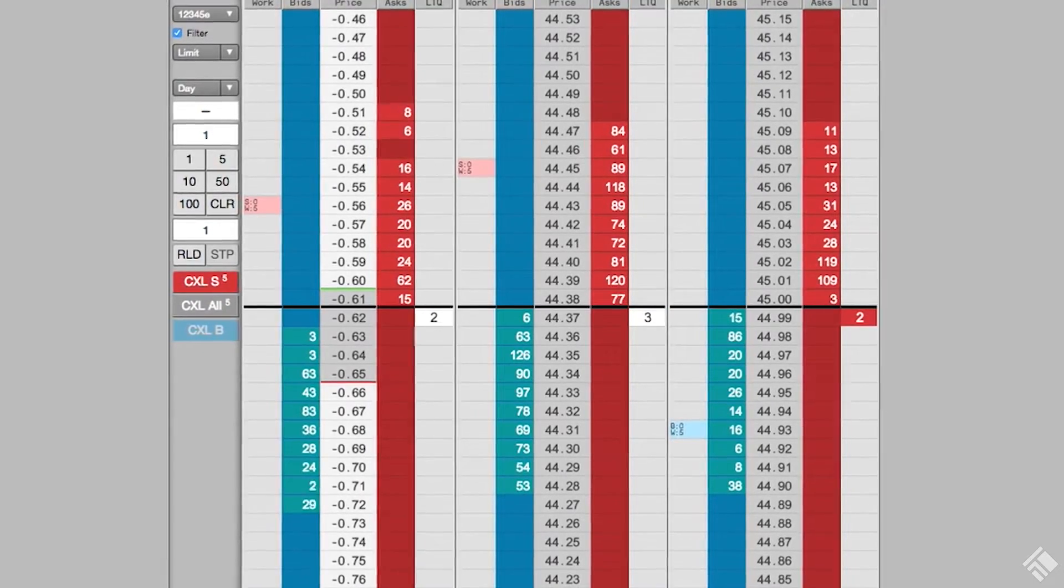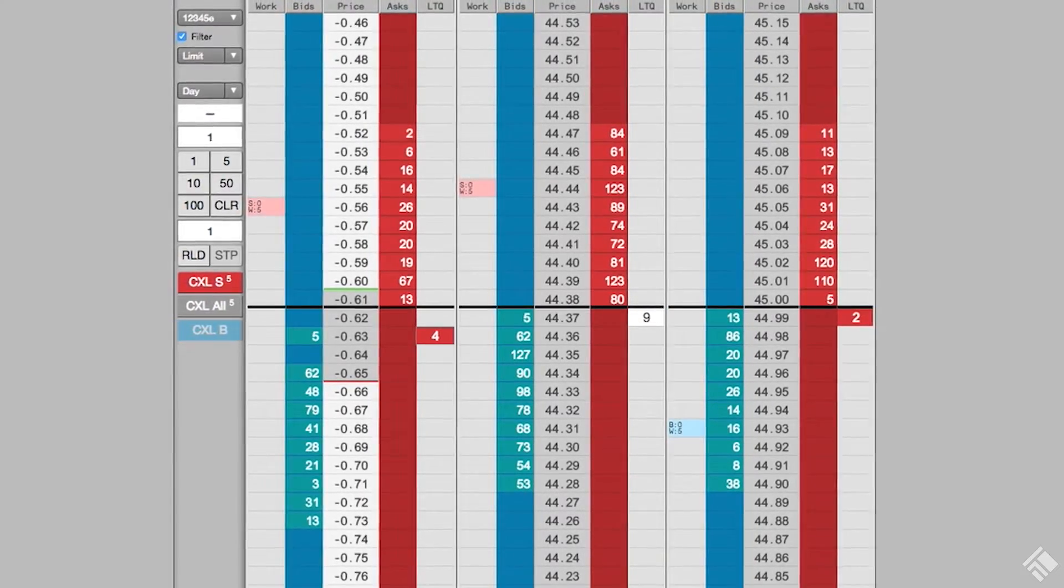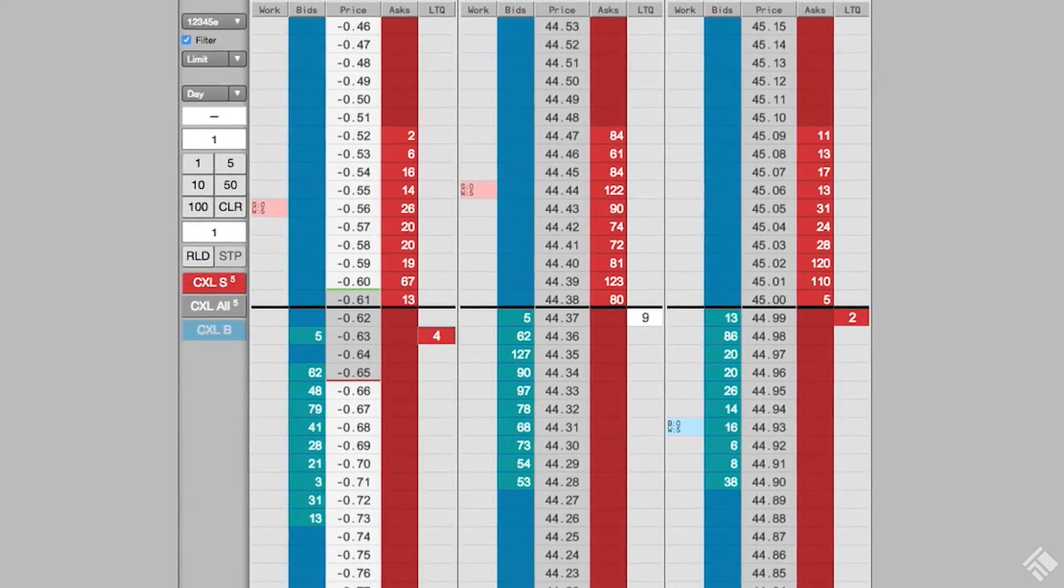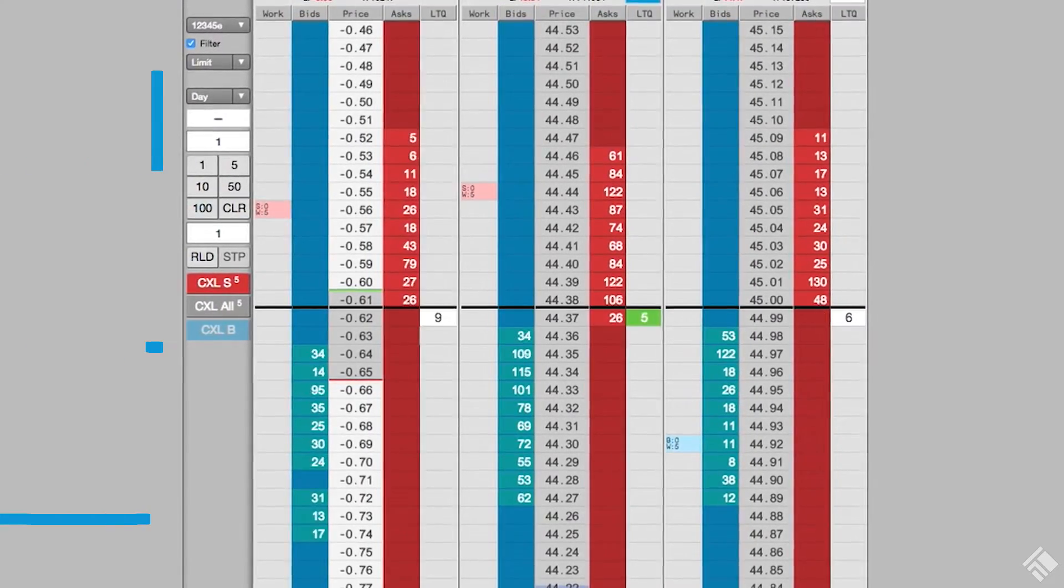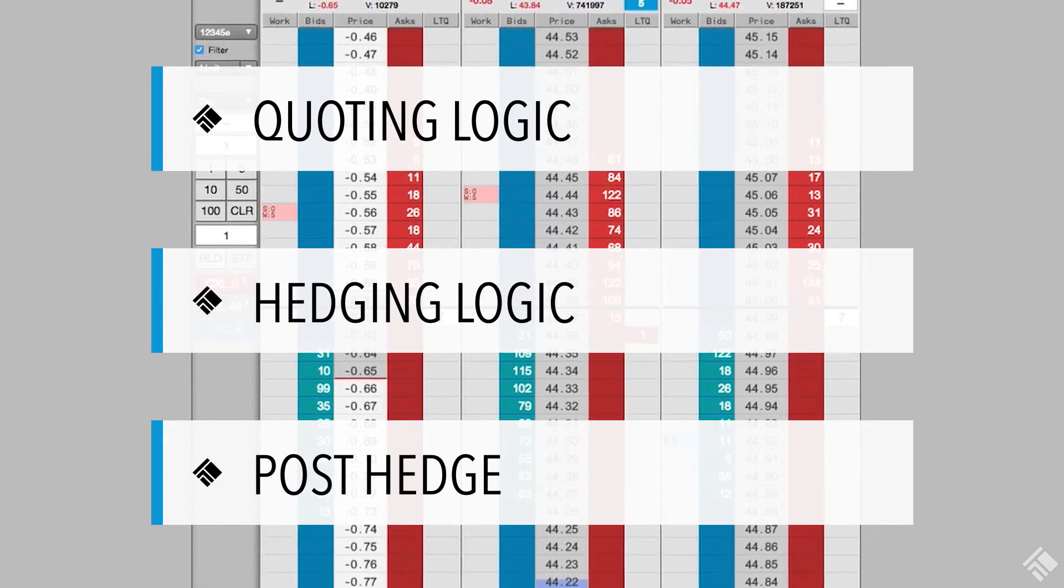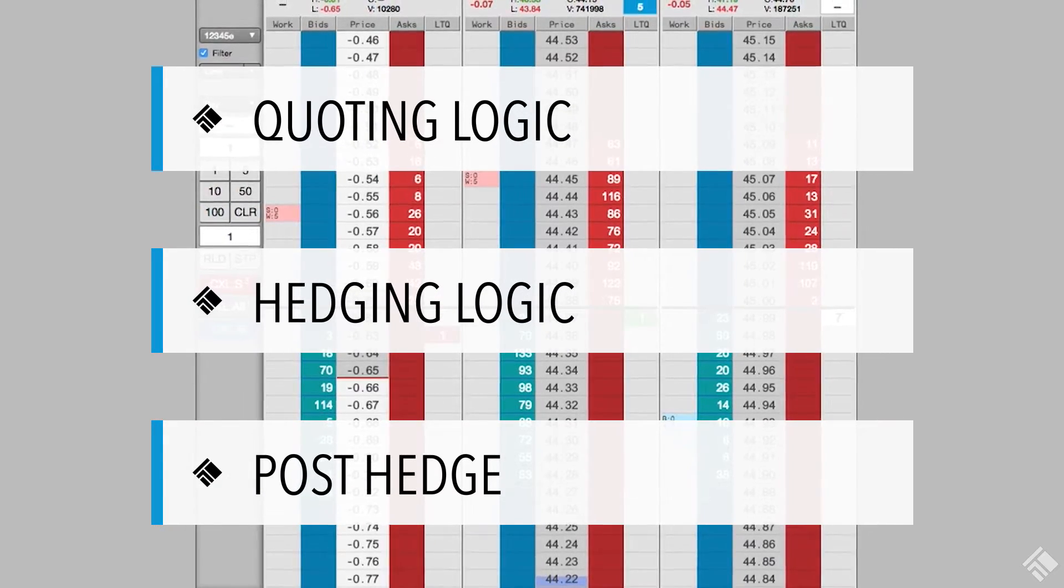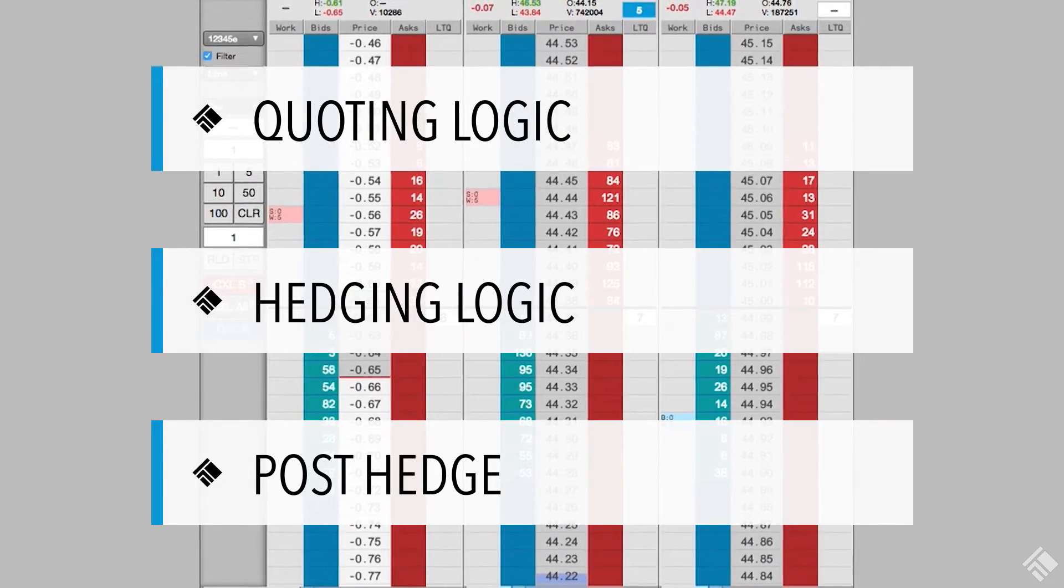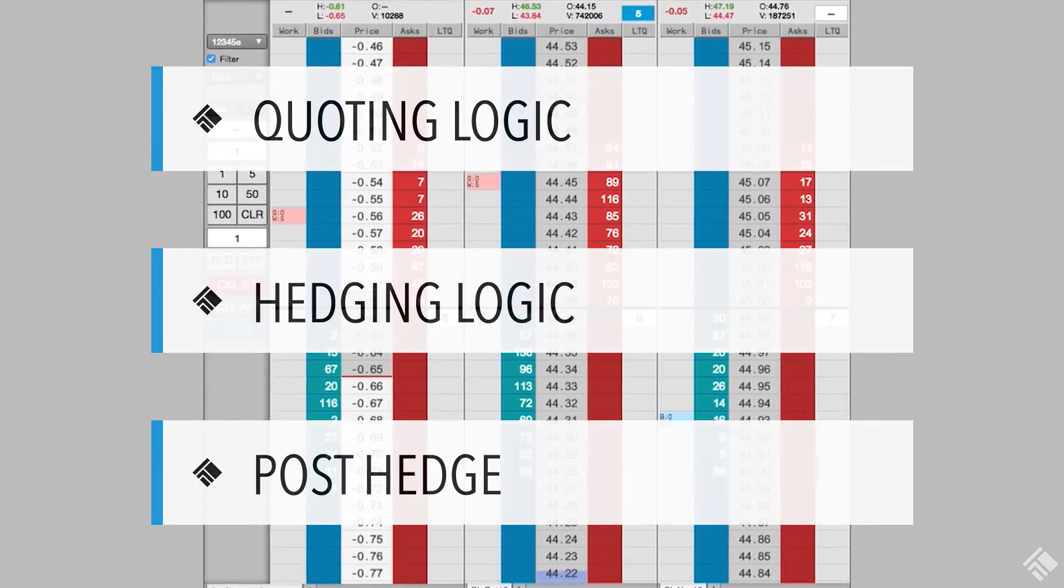AutoSpreader rules allows you to customize three crucial areas of spreading logic: the quoting logic, the hedging logic, and finally the management of hedge orders that do not immediately fill.